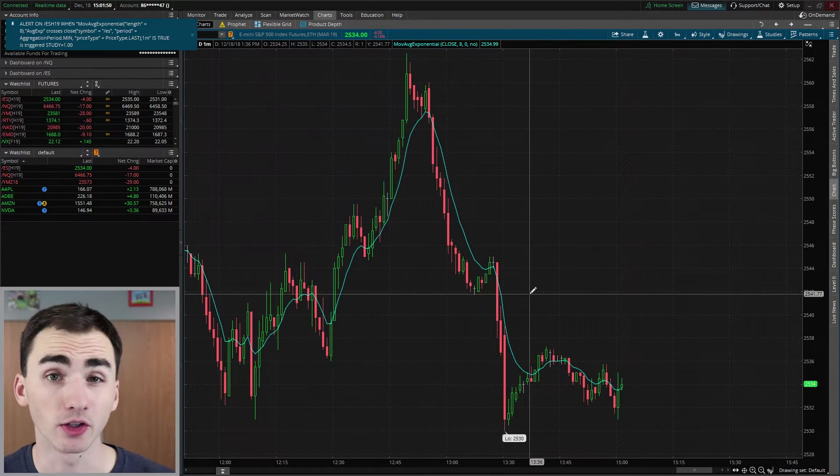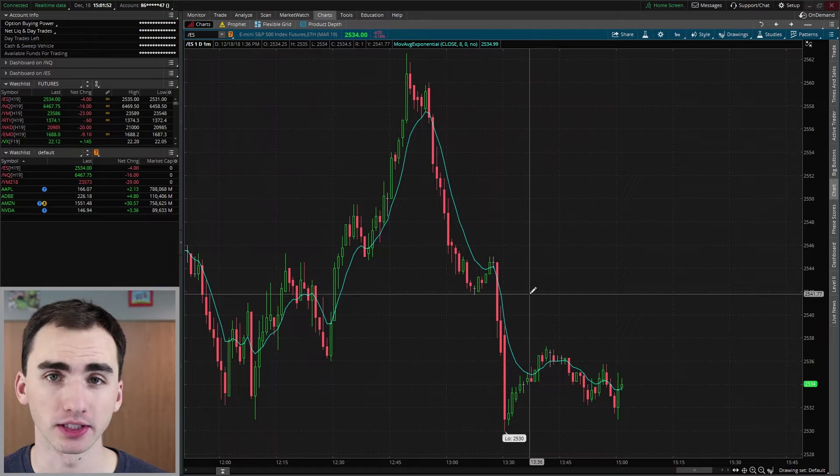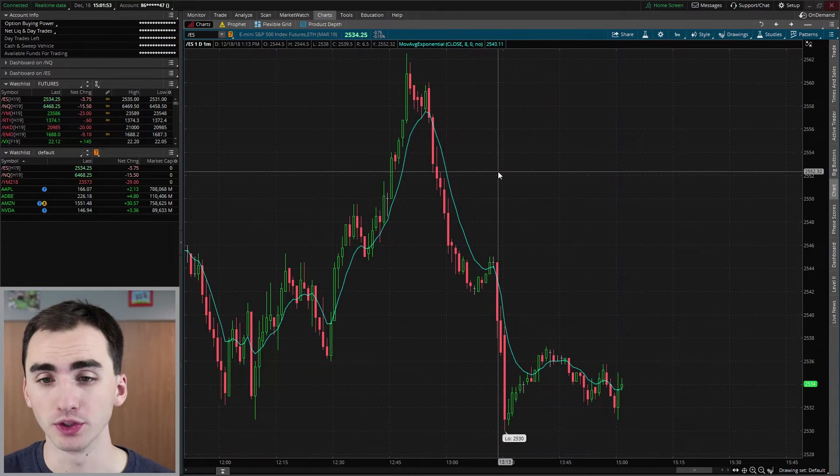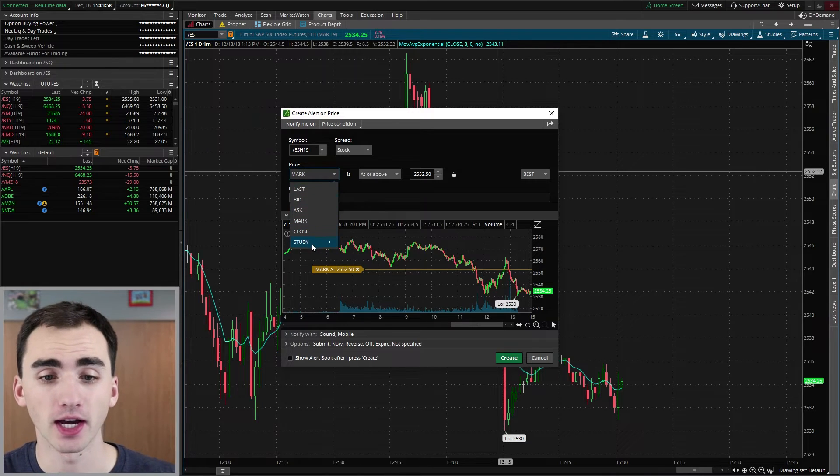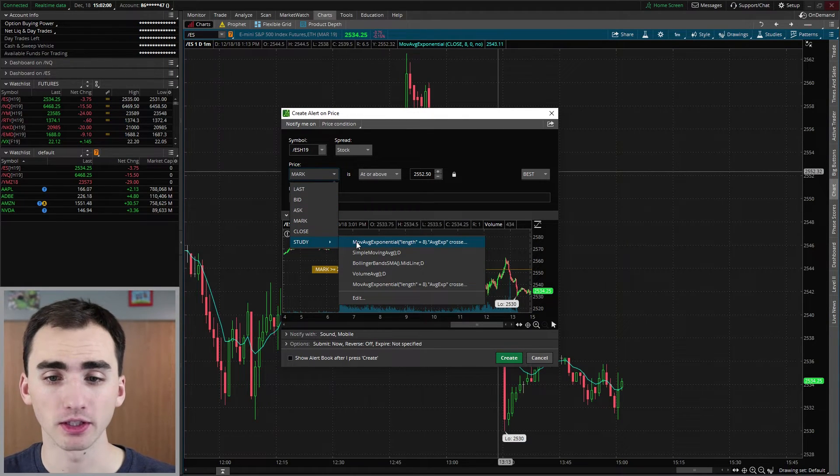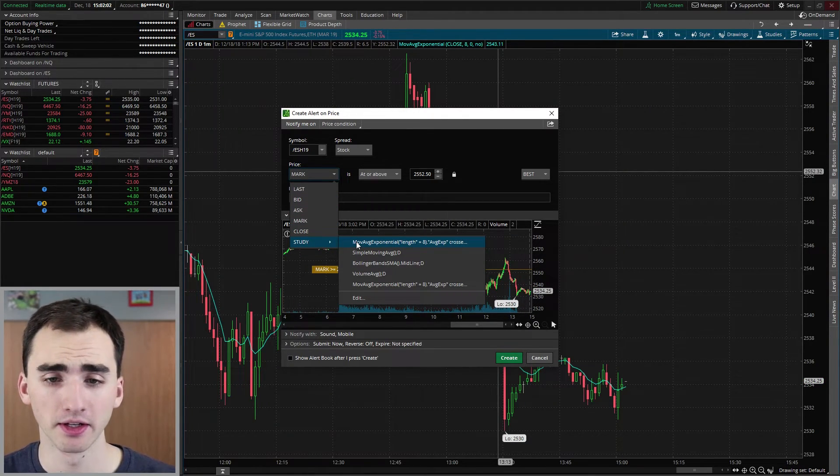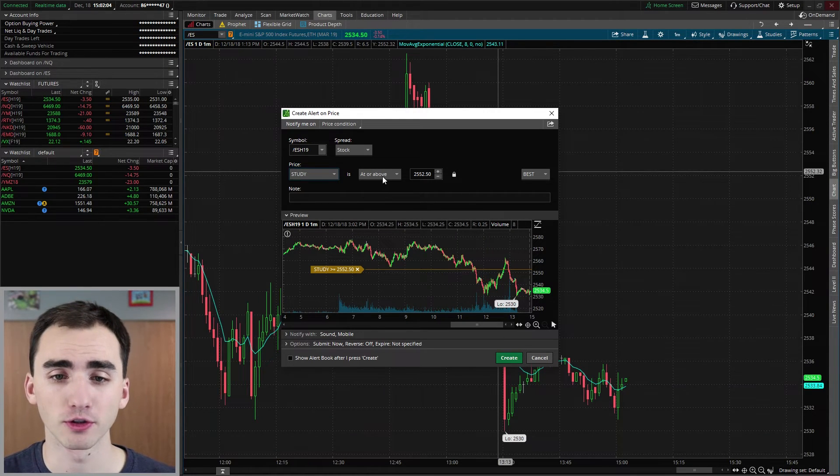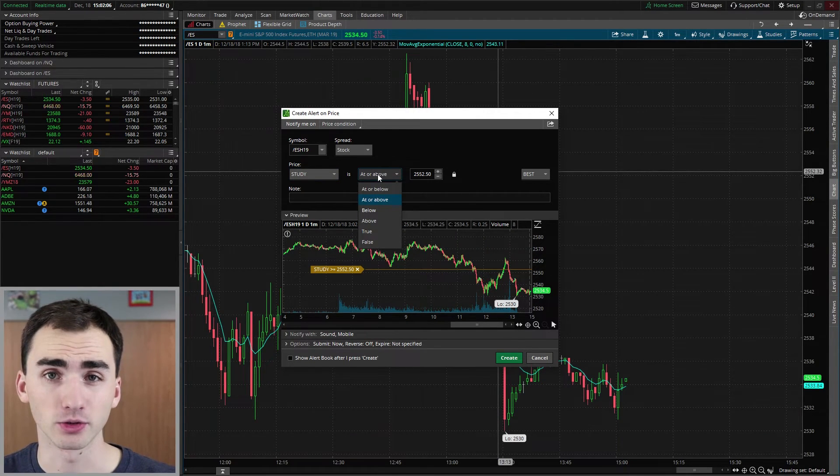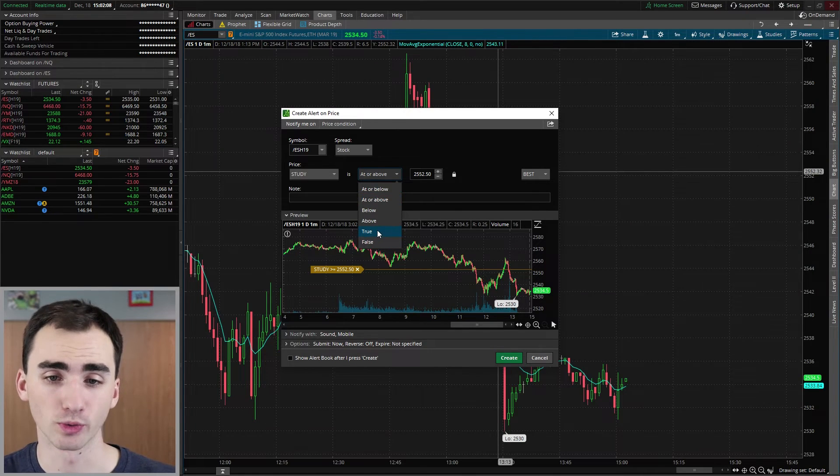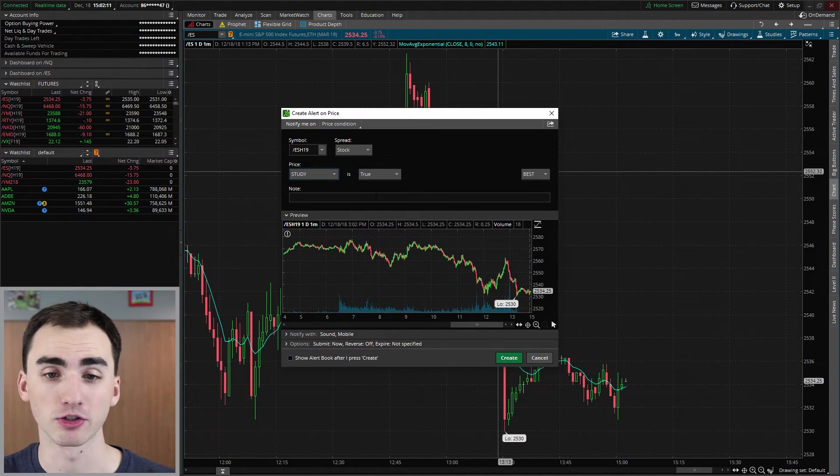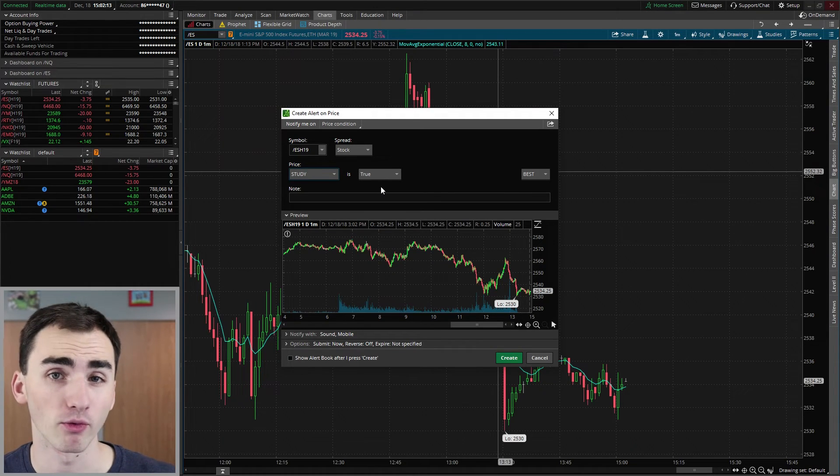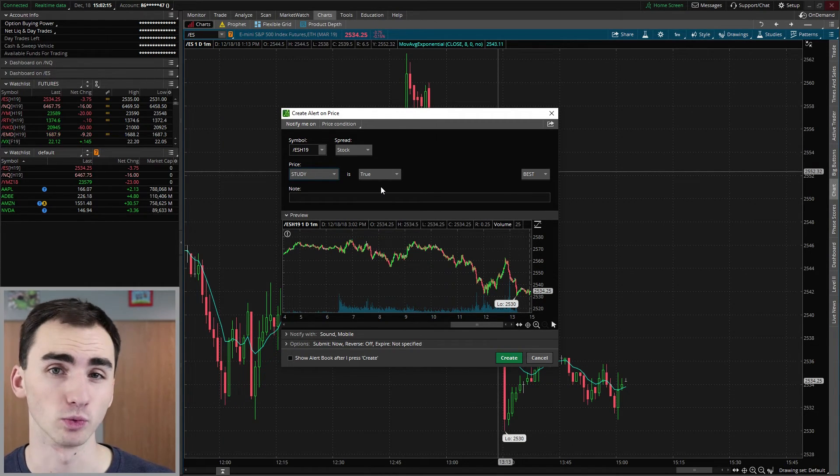Now a quick note for when you actually use it again, when you go in here and do create alert, and then go back and find that previous one you made. So here's the one we actually made just now. Click on that. And you want to make sure that the actual condition for it is true. So it'll have at or above, you want to make sure that it's true. If you have one of those other settings, it won't actually work.